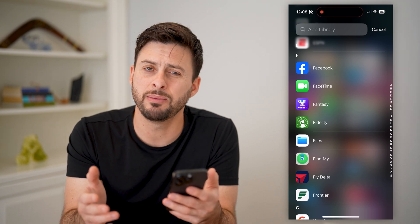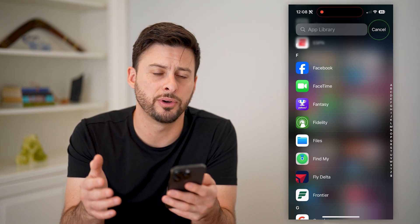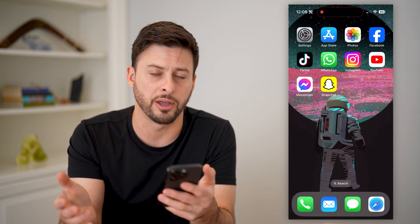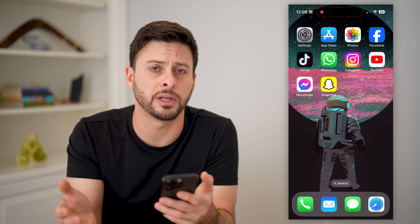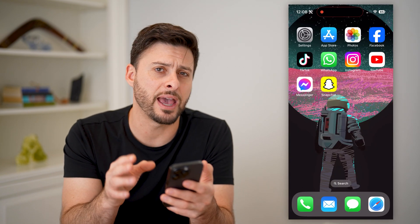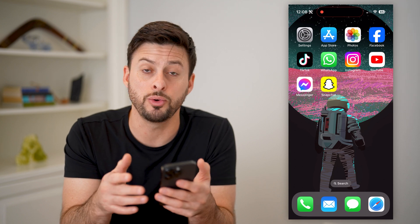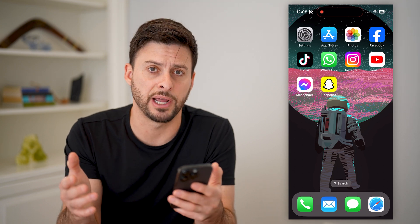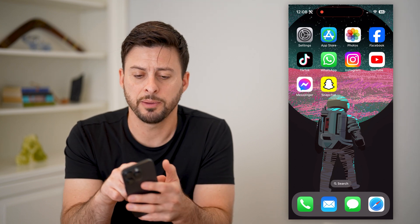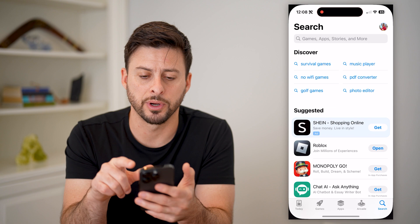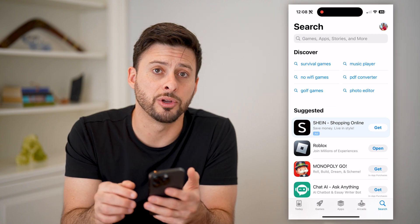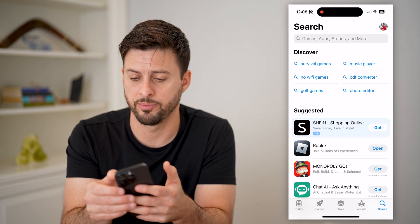However, maybe you lost your phone or some app got deleted or something like that. You can see a list of every app that you have ever downloaded just by opening up the App Store and tapping on your profile at the top right.